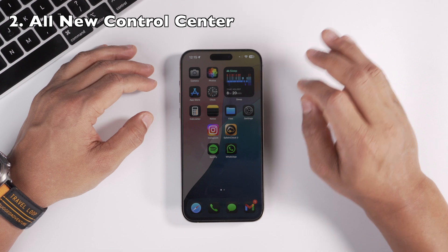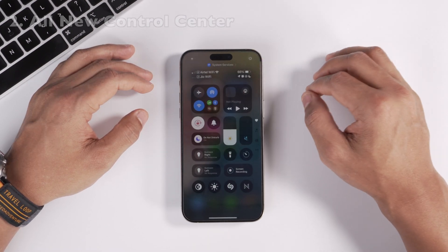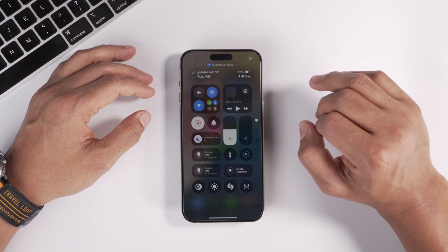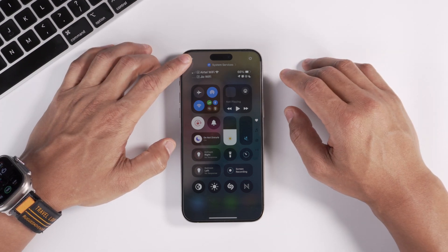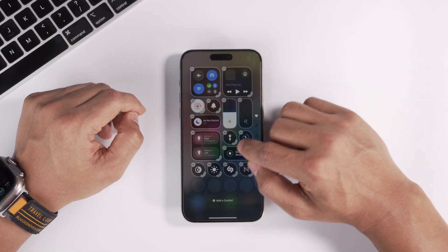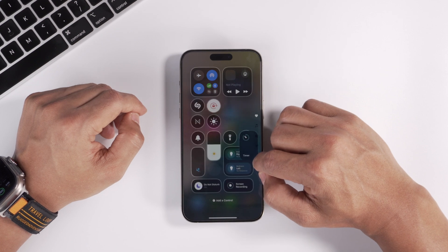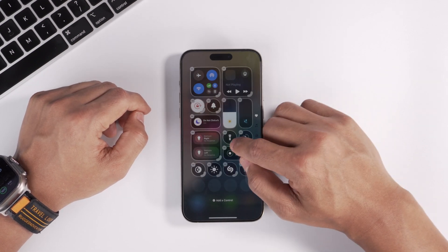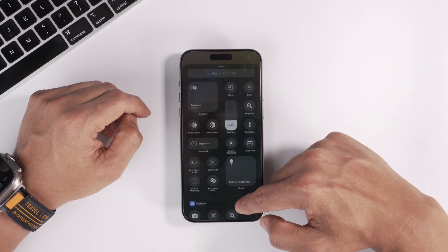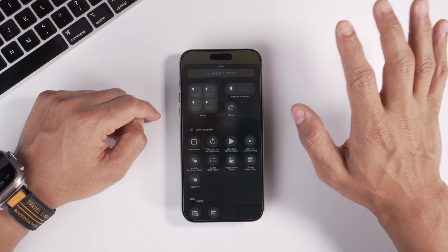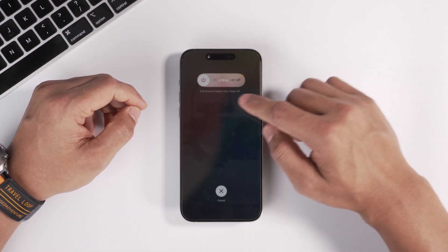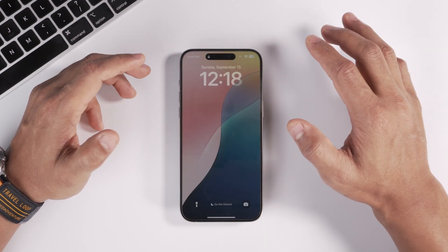Control Center also gets a huge update. When you swipe down from the right, there's a lot going on. There's a plus icon at the top — tap it to customize the entire layout. You'll see nubs that let you resize each control, giving you a lot of flexibility. You can also add a control by clicking Add a Control, with a large list to choose from. There's also a new power button — long pressing it lets you shut down your iPhone.